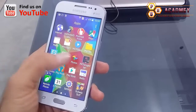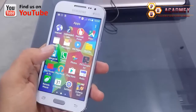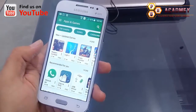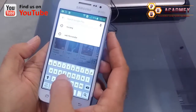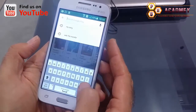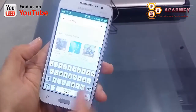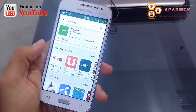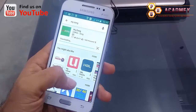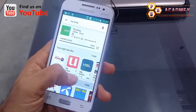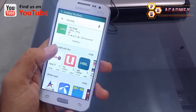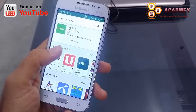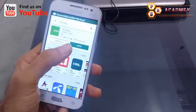Here you can see the Zong app. I will install the Zong app on my Android phone. As you can see it's downloading and now it's installing — just wait for a moment.